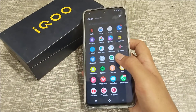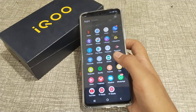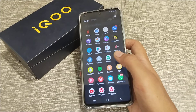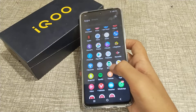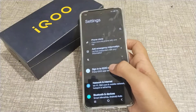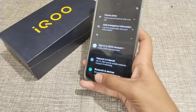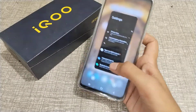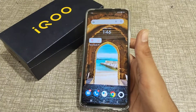So I think we have understood how to turn on dark mode setting in iQOO phone. That's it. Thank you for watching. We will meet in the next video with a new topic. Please go and like my video and subscribe to my channel. Bye bye!